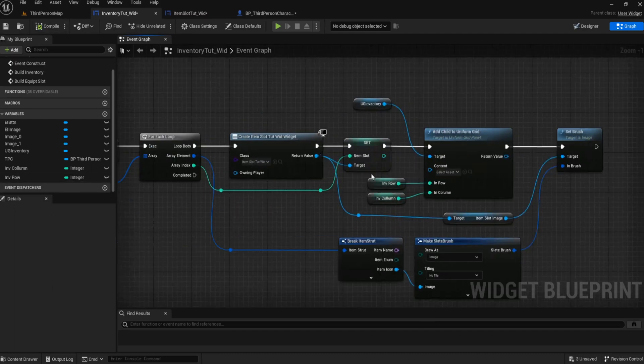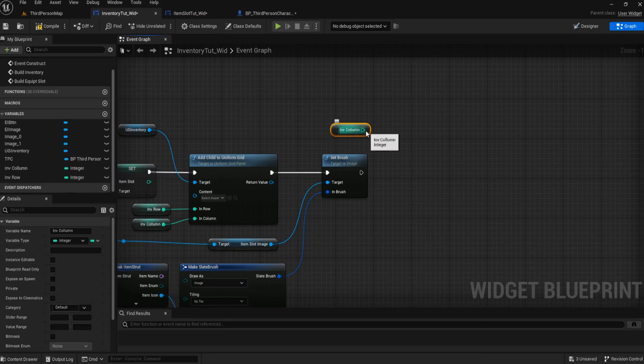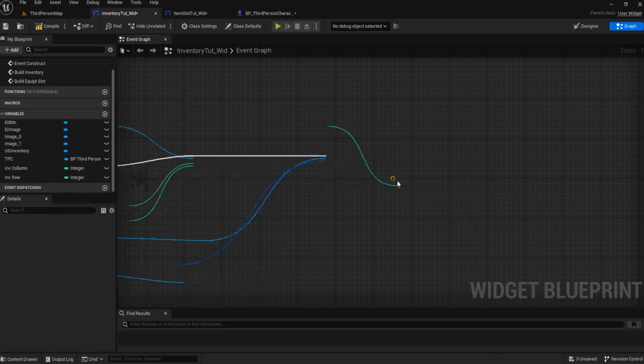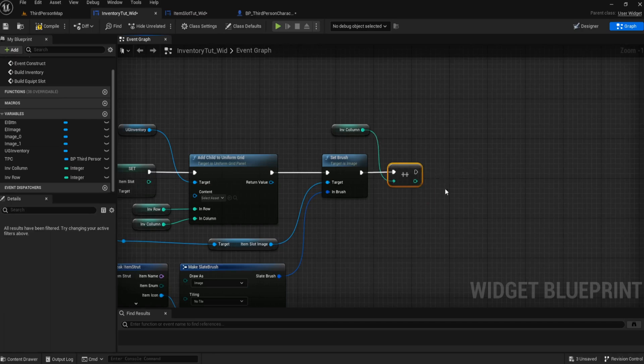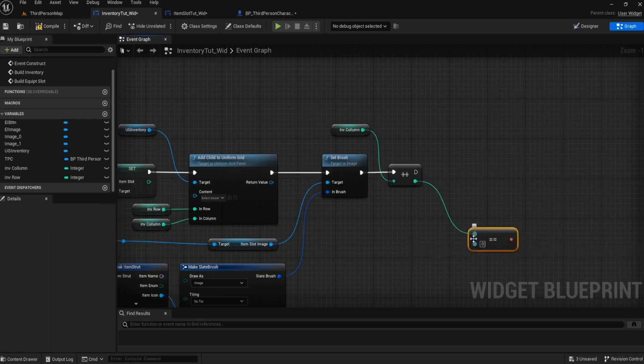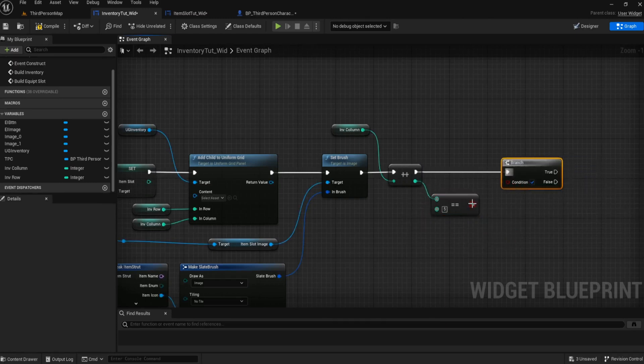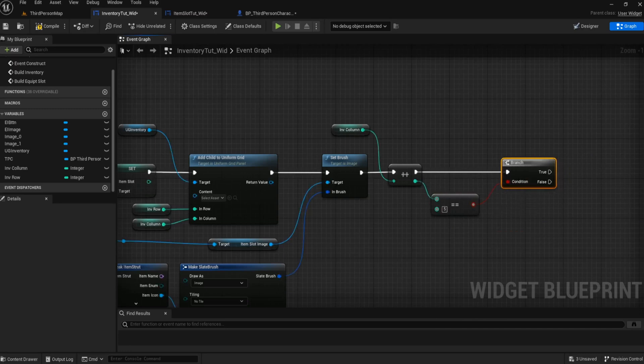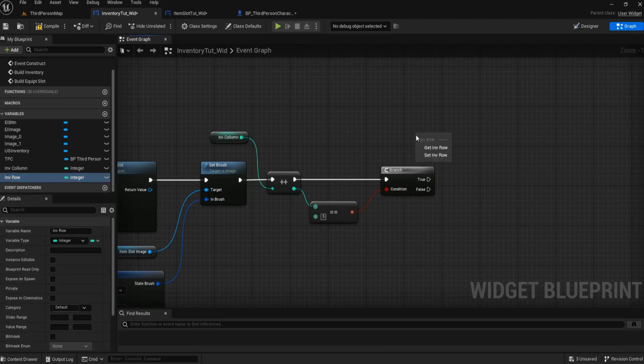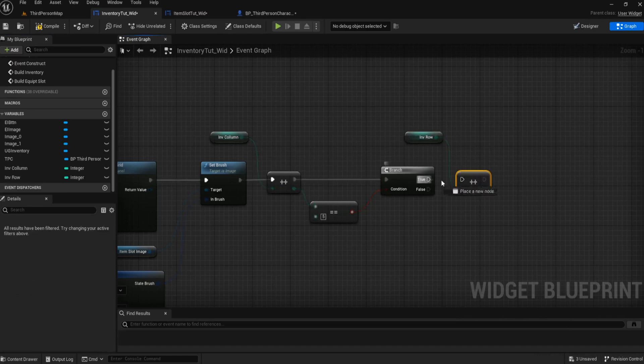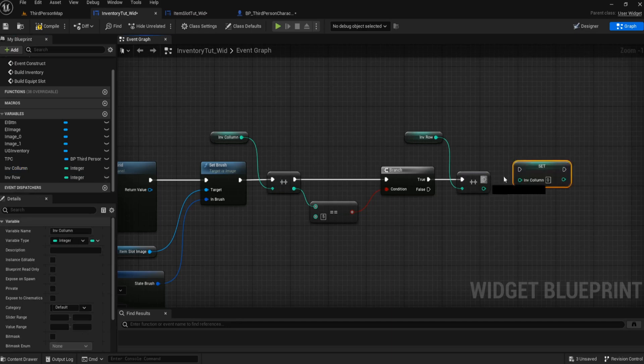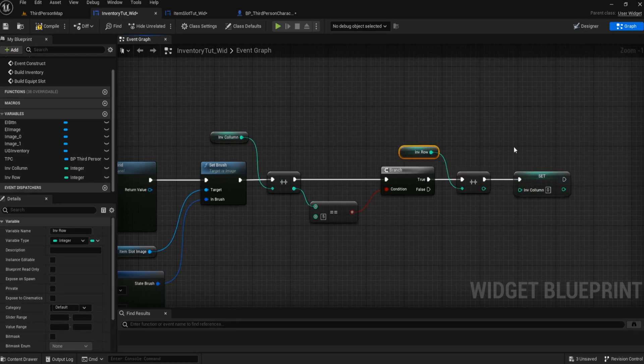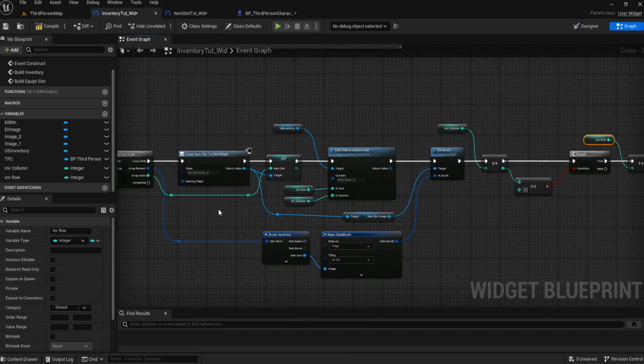Once we set the slot brush, there's not really much else to do because it already has its item slot. But what we do need to do is every time this runs, we need to increase our column. So we're going to get our inventory column and we're going to increment that int. Then we're going to check to see if this is equal to five, and then call a branch node. If it is equal to five, we want to increase our row, so increment the row by one. Then after that, we set our inventory column to zero. So if it is equal to five, we increment our row and set inventory column to zero. So that the next time it goes through, it knows it's row one column one, two, three, four, five, then row two, one, two, three, four, five.